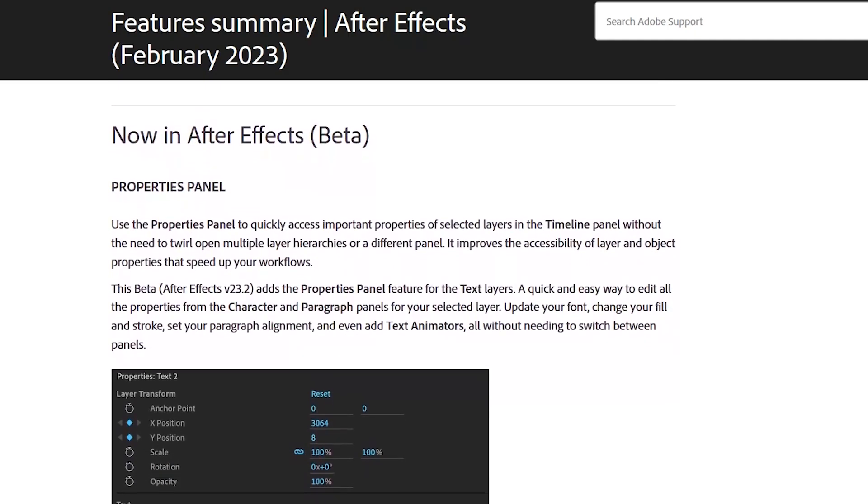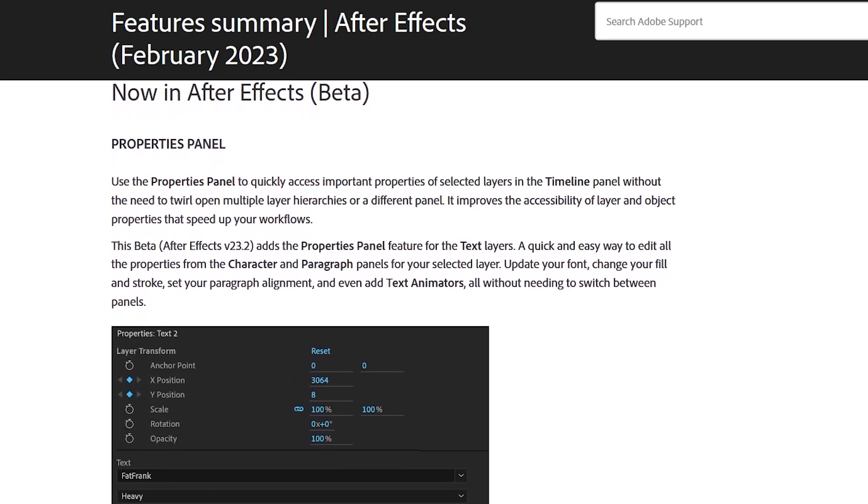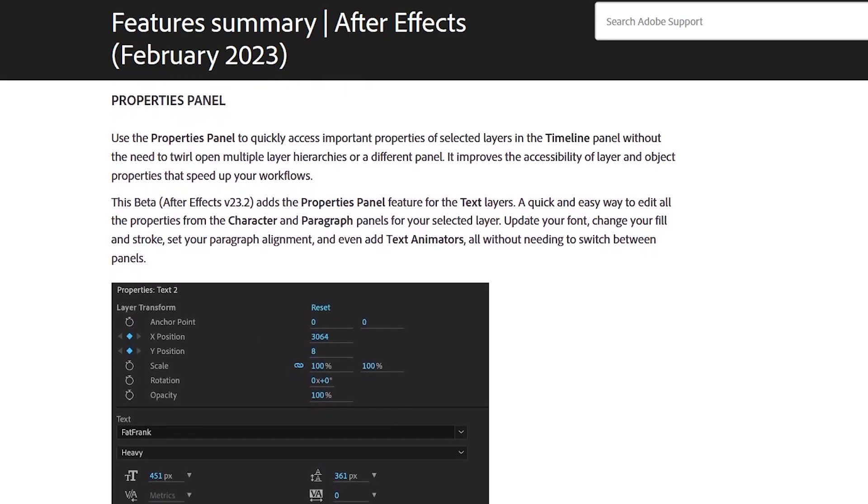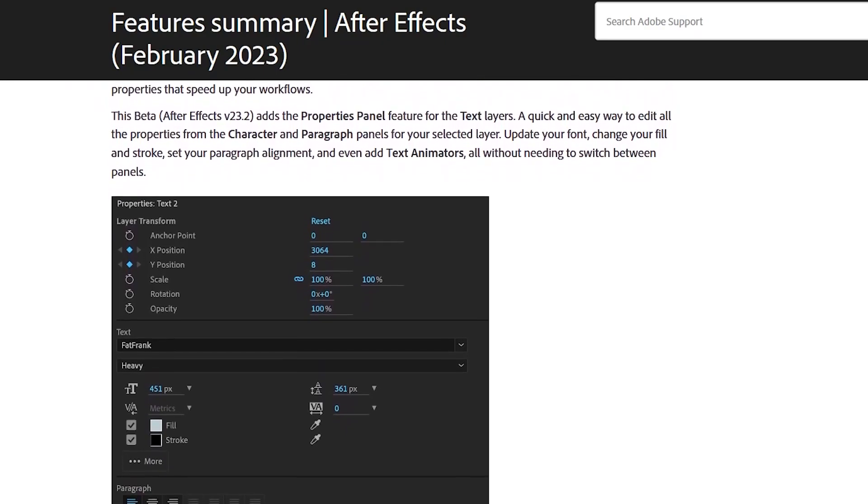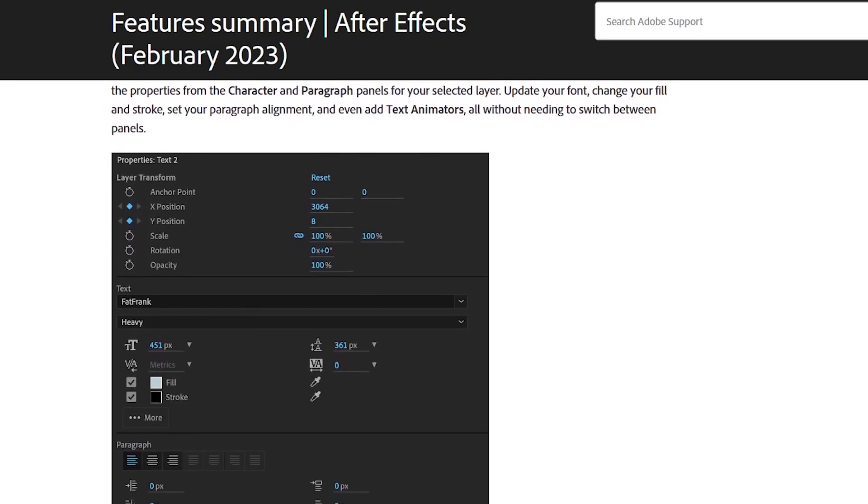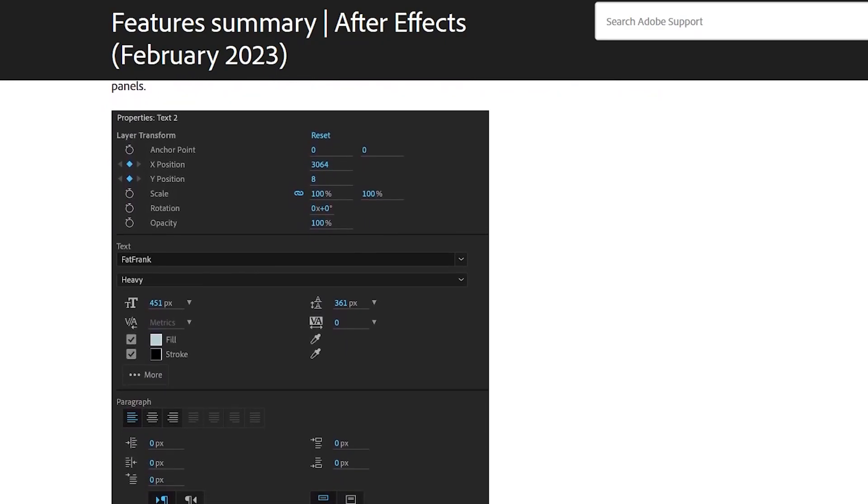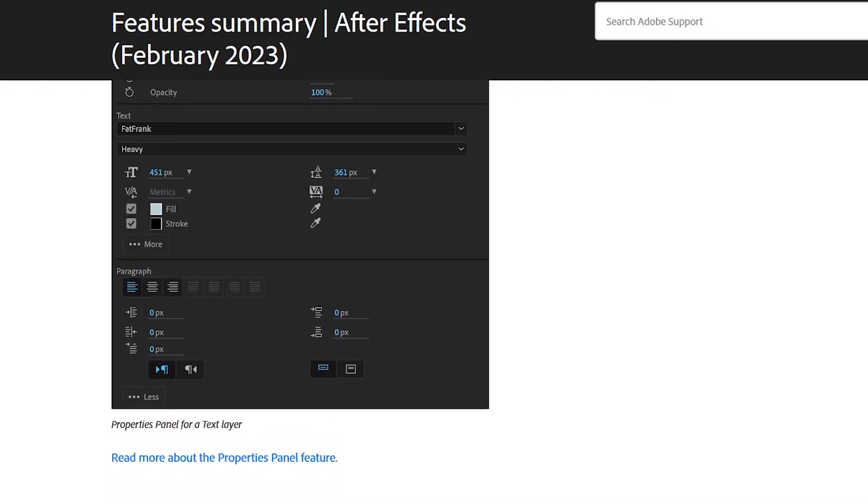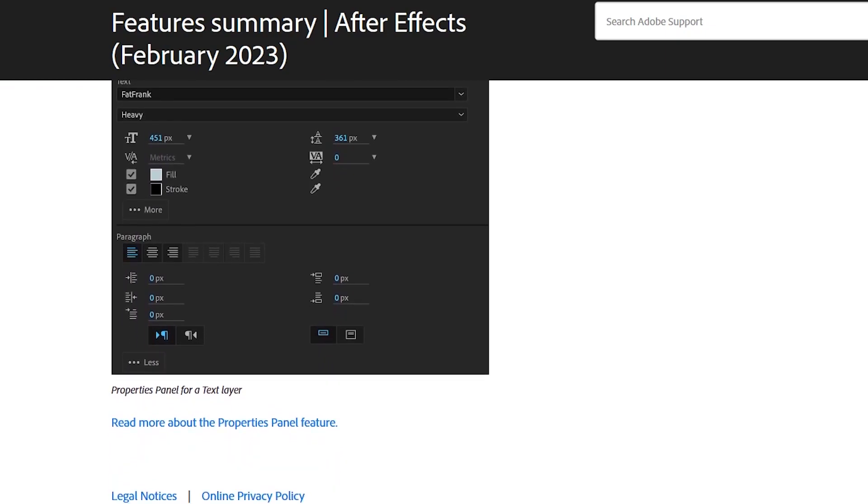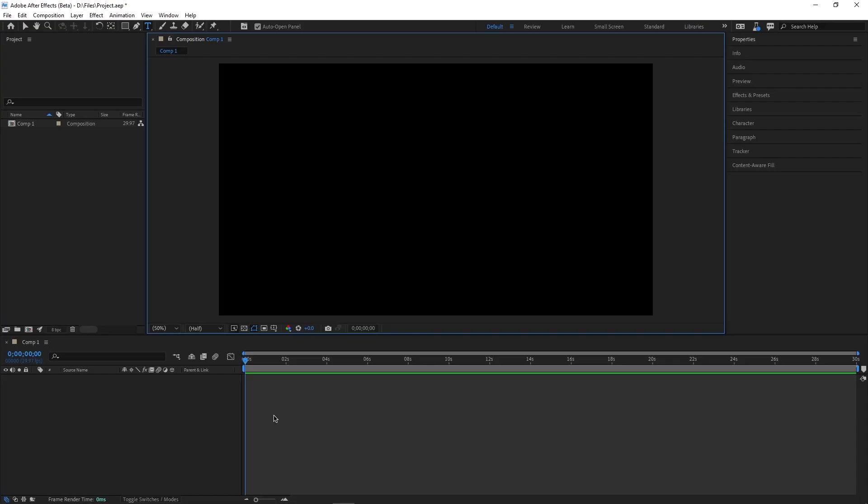Another great improvement on this iteration is also the inclusion of text layer parameters on the properties panel. The properties panel has been introduced in 2021, the beta version.